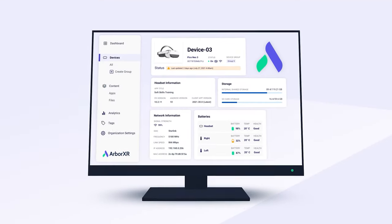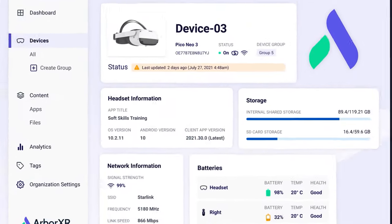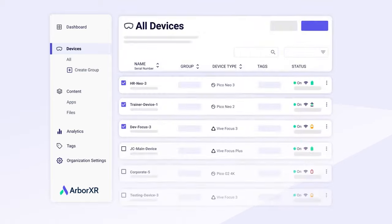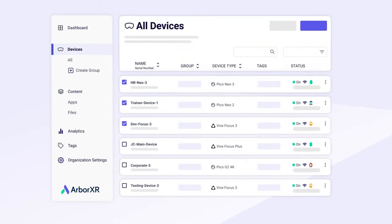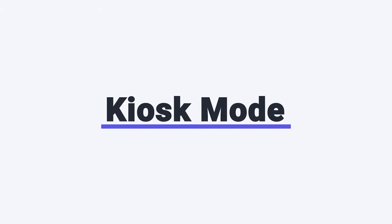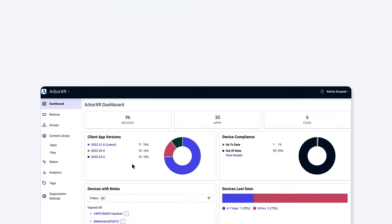ArborXR lets you remotely control AR and VR devices, deploy content, and control what users can see and do in the headset. That means kiosk mode. So let's jump right into it.